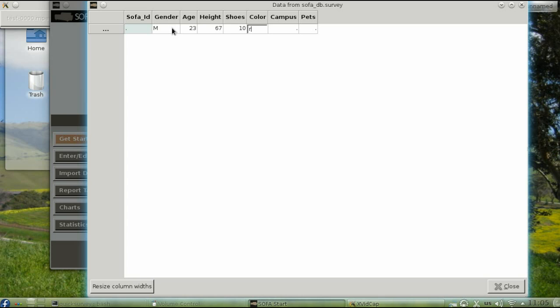His favorite color was red. He thought the campus was very beautiful, which scored four points, and agreed, but not strongly, that everyone should own a pet. That was scored as a three.